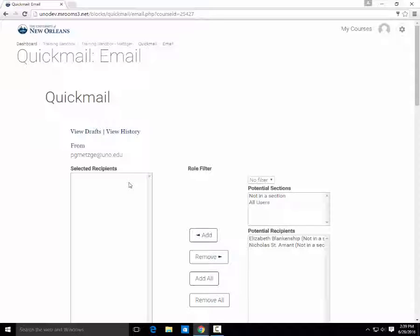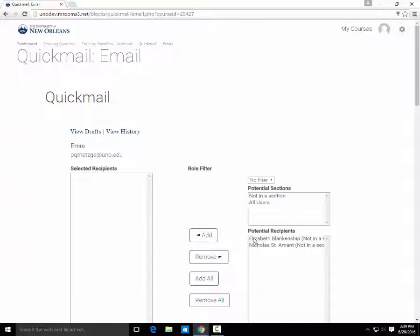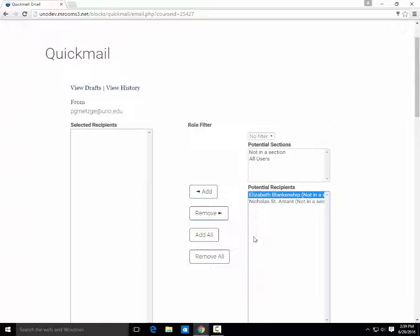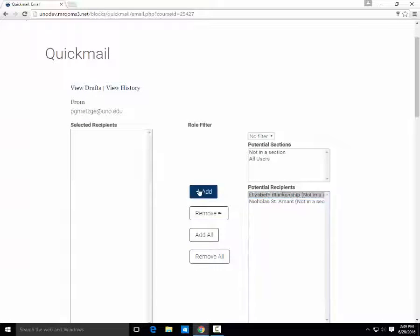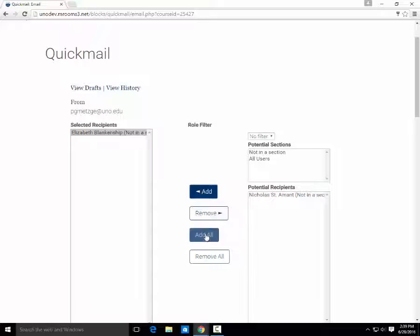You can add participants individually by clicking on the participant's name, then clicking the Add button. Or you can use the Add All function.